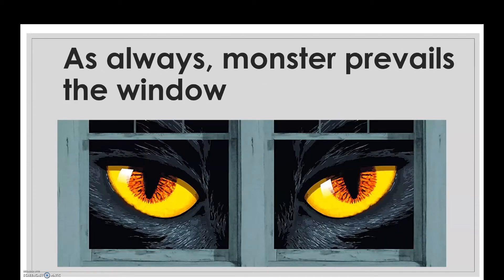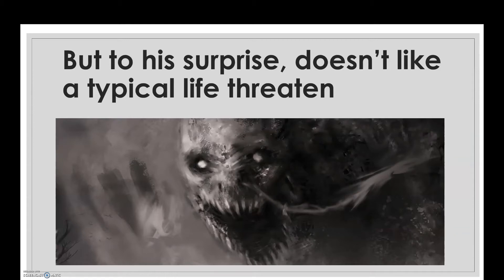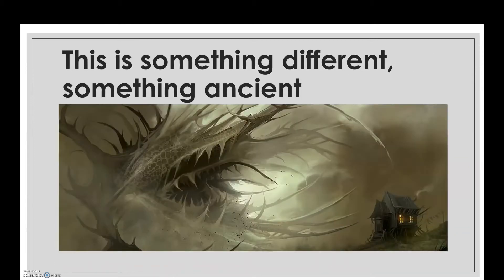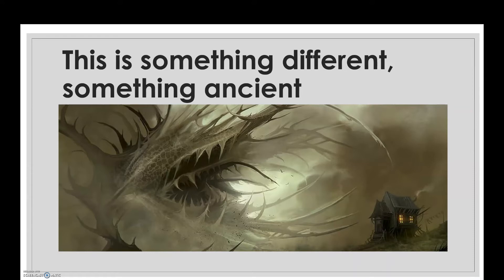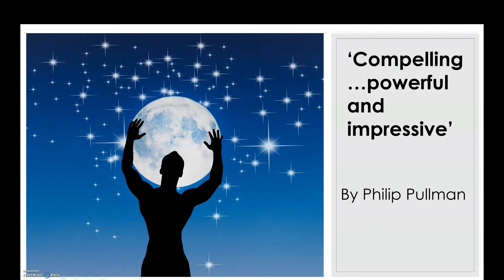Number three: as always, monster prevails the window. Number four: but to his surprise, doesn't like a typical life threaten. Number five: this is something different, something ancient. Number six: compelling, powerful and impressive by Philip Pullman.